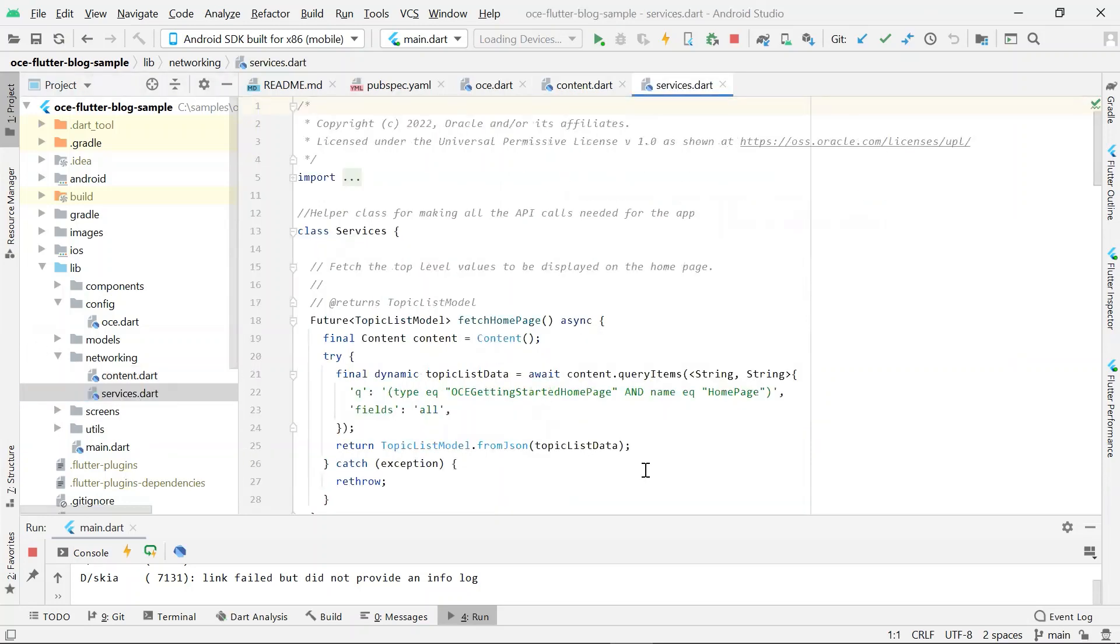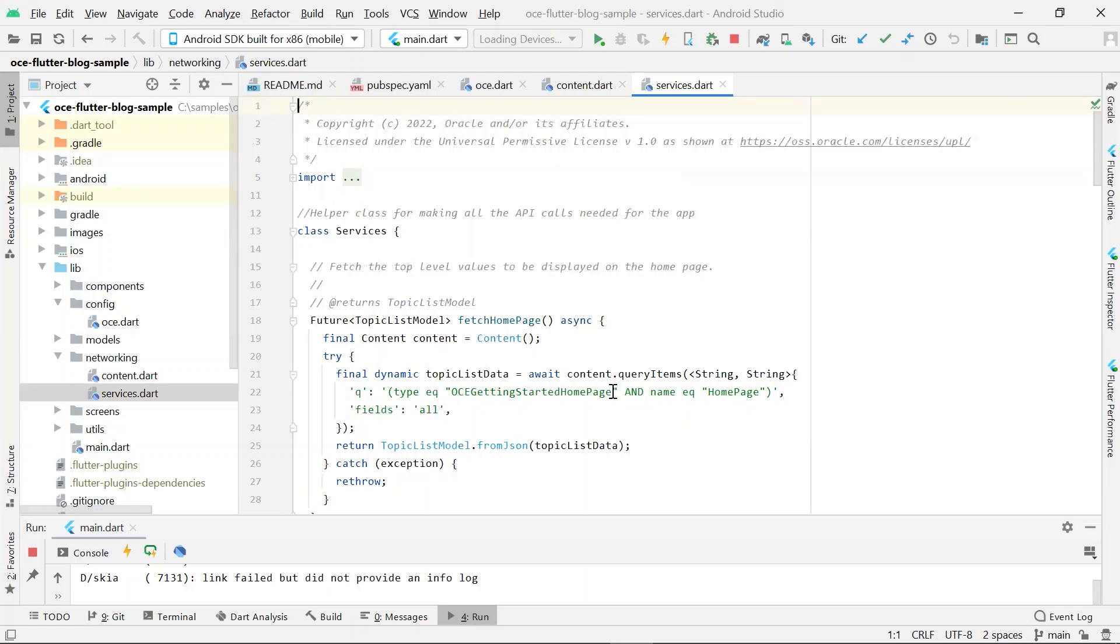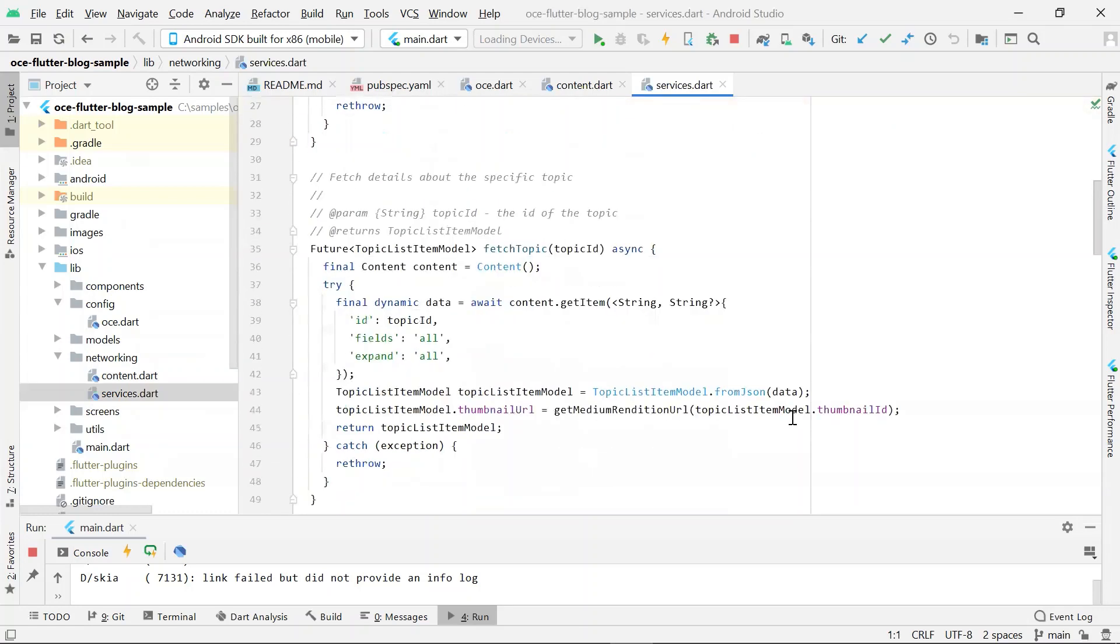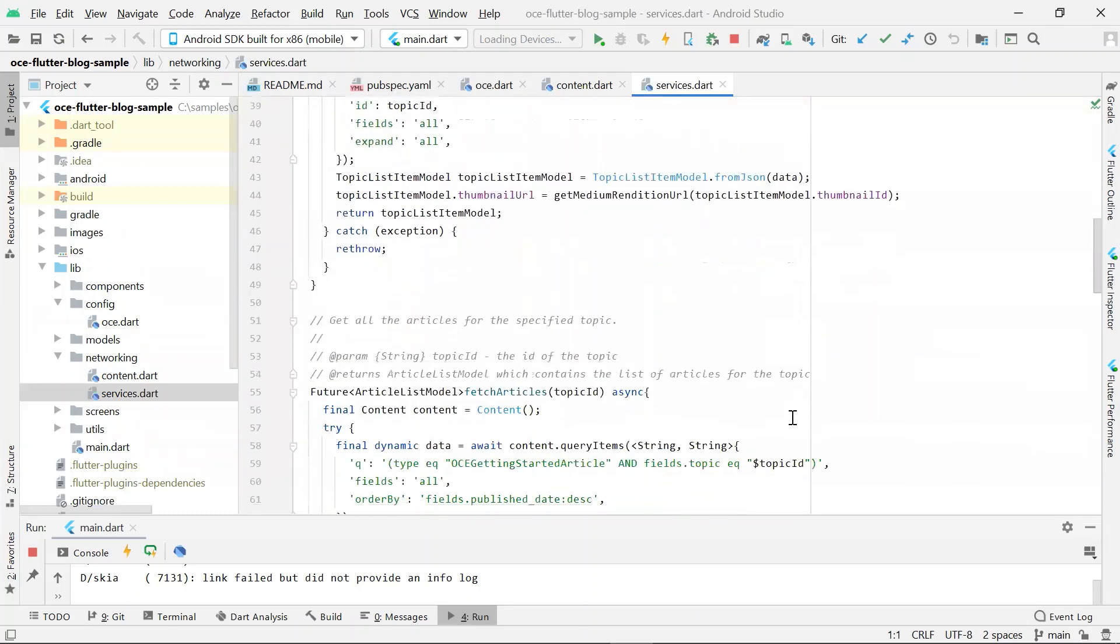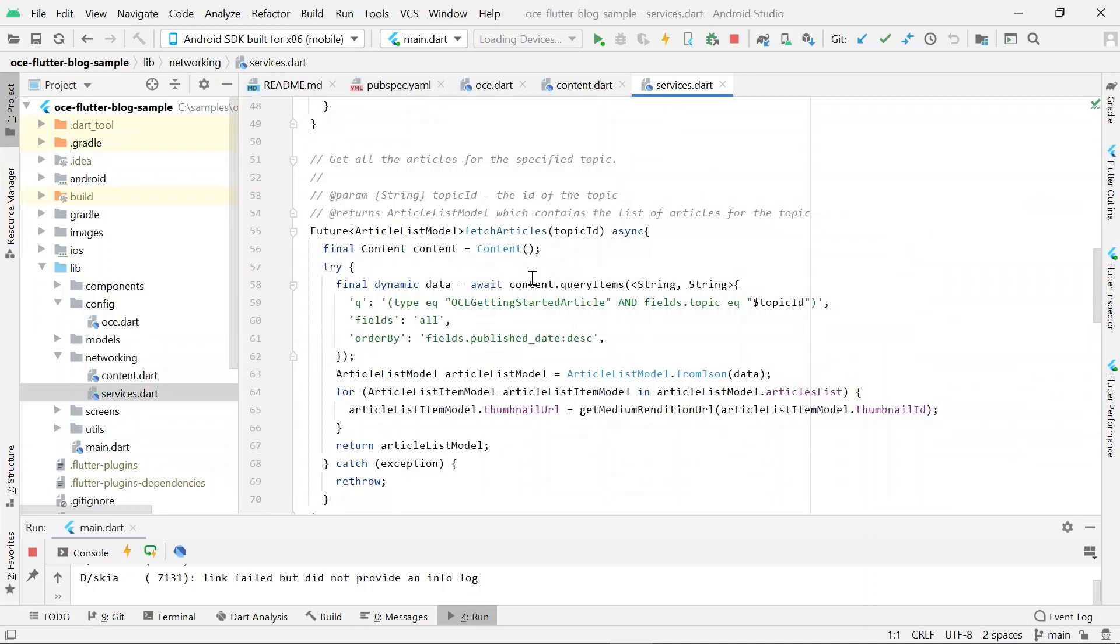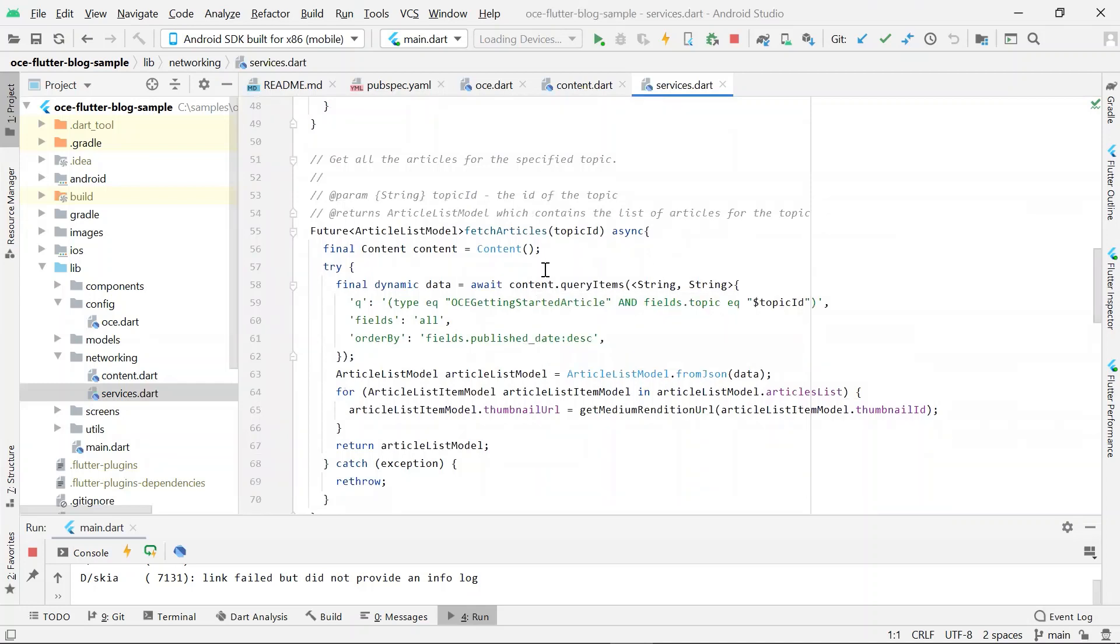This file contains all of the code necessary to get the data for the application. Here, you will find methods that encapsulate calls to the REST API and return the results back to the Flutter widget to be rendered. For example, here is a fetch home page method which constructs the REST API call to fetch items of the type OCE Getting Started home page. Similarly, the fetch articles constructs the REST API call to fetch items of the type OCE Getting Started article and belonging to a specific topic.